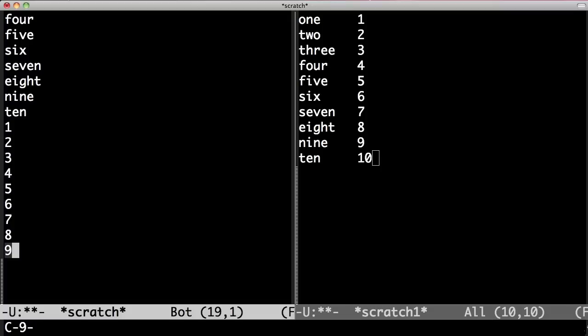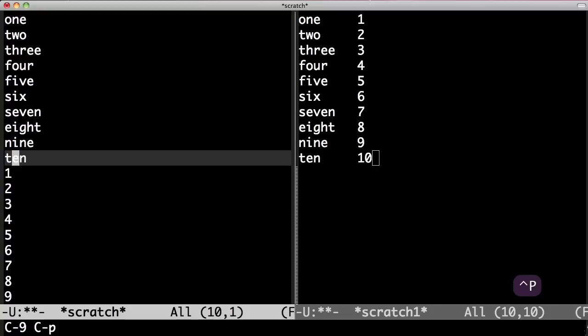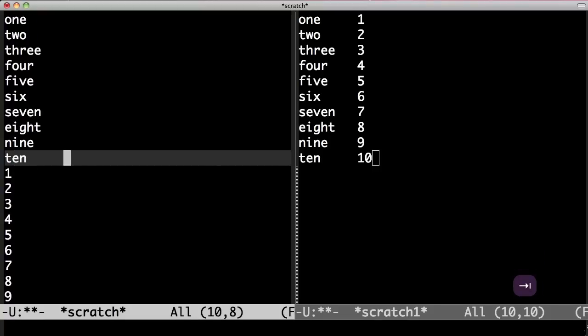Which is Cmd P for previous line. 9 lines up. Ctrl E. Tab. Yank. And my macro is finished.